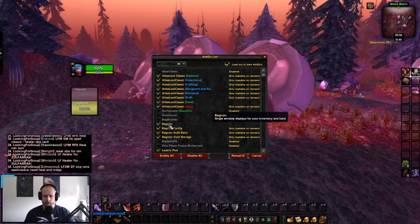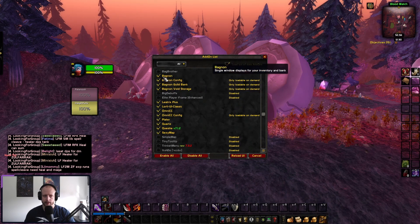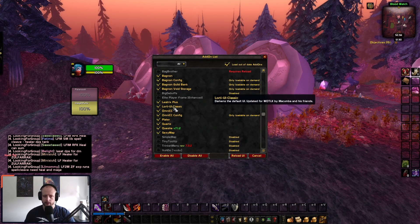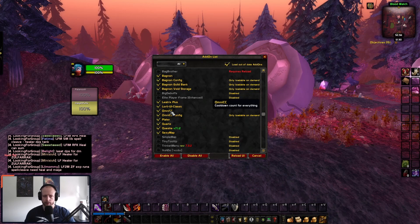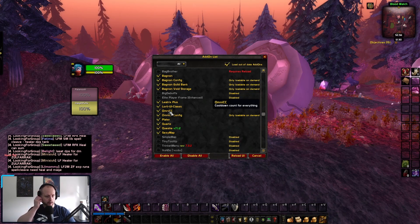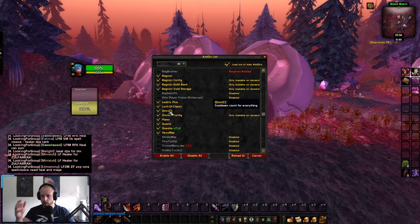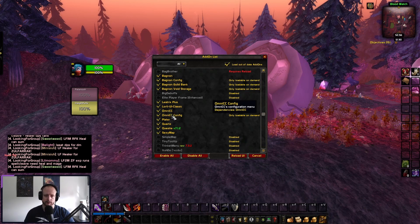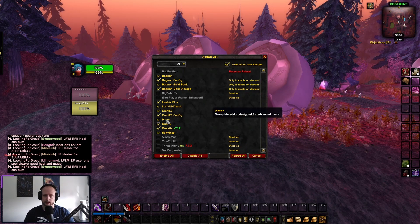BagNone — I don't need that actually, so we can turn it off. BagNone is what allows me to open up all my bags. Leotrix Plus — an amazing add-on; I would not play without this. AutoUI — this makes everything dark. OmniCC — this is a countdown timer. It's very optional; you can use this or you can simply tick the feature in your interface.